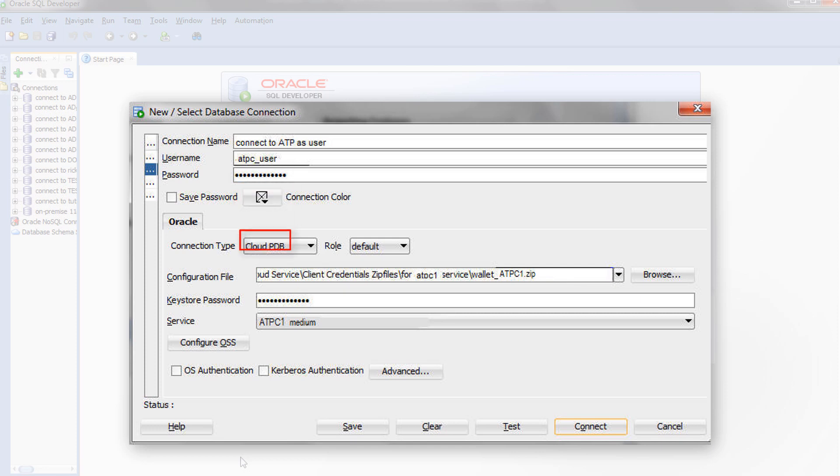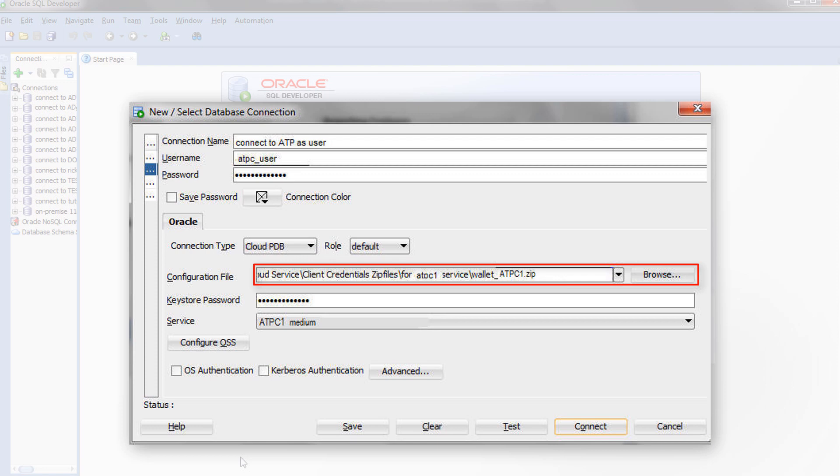For connection type, select Cloud PDB. For the Configuration File field, click Browse and select the Client Credential zip file that you or your cloud administrator downloaded from the Autonomous Transaction Processing Service console.